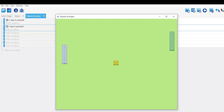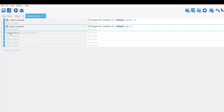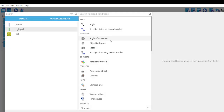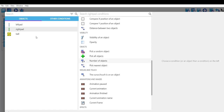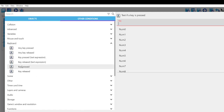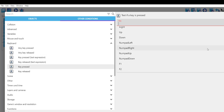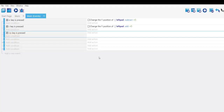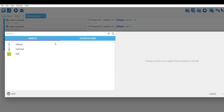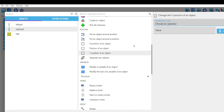You can see the left pad now moves up and down. Next, we'll add controls for the right pad — it may be a bit tricky. Add a condition: keyboard, key pressed, set to Up arrow. Then add an action for the right pad: Y position of object, operator subtract, value plus 5. Click OK.